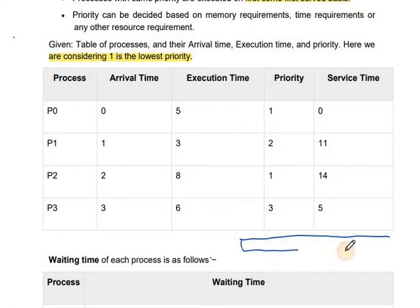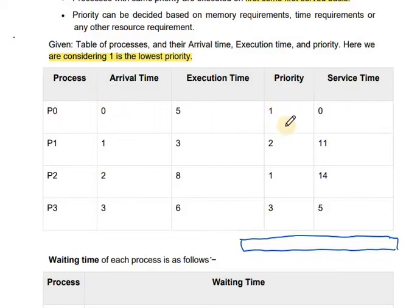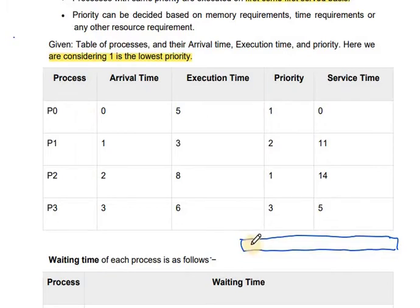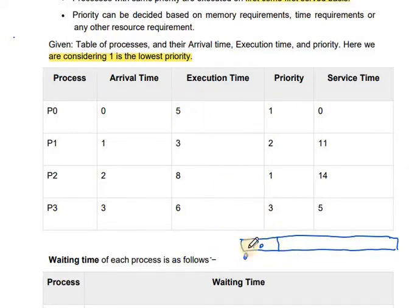Let's draw a Gantt chart. At initial time 0, P0 enters. P0 has the lowest priority, but at time 0 it is the only process available, so it will execute. We are discussing priority scheduling without preemption. P0 enters the CPU at time 0 and its execution time is 5, so P0 completes at time 5.